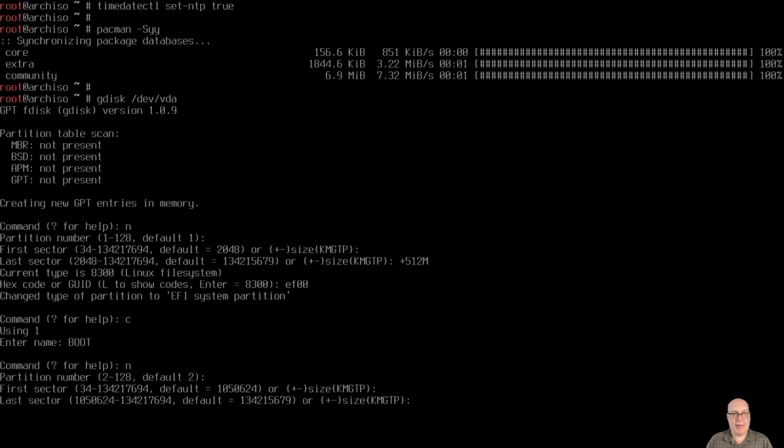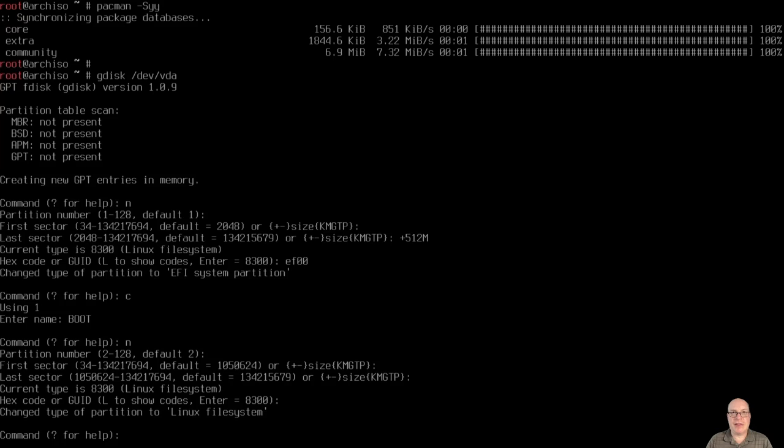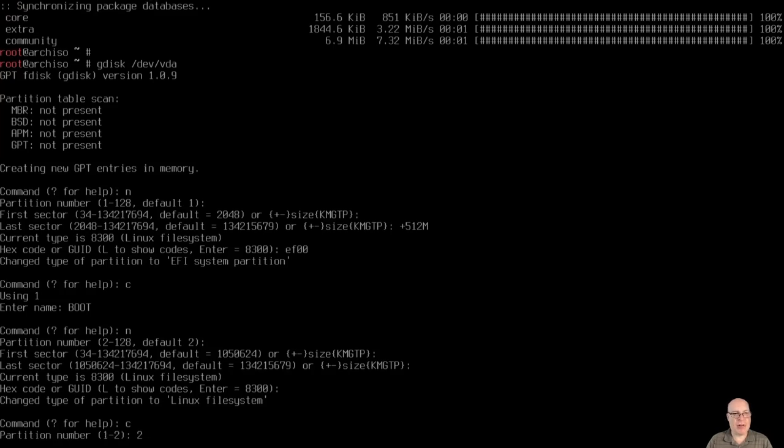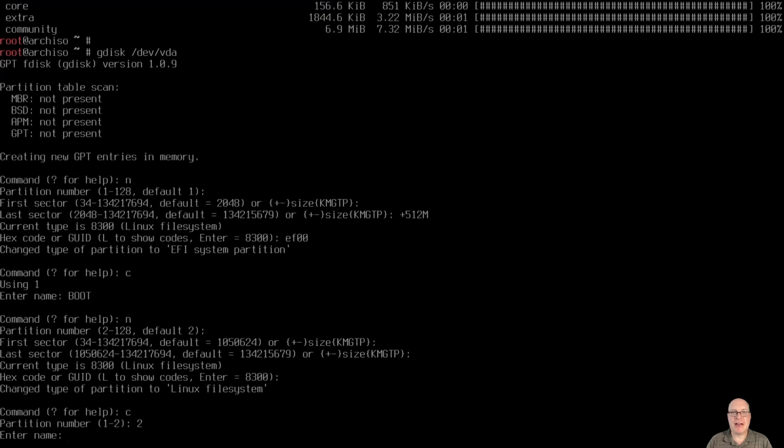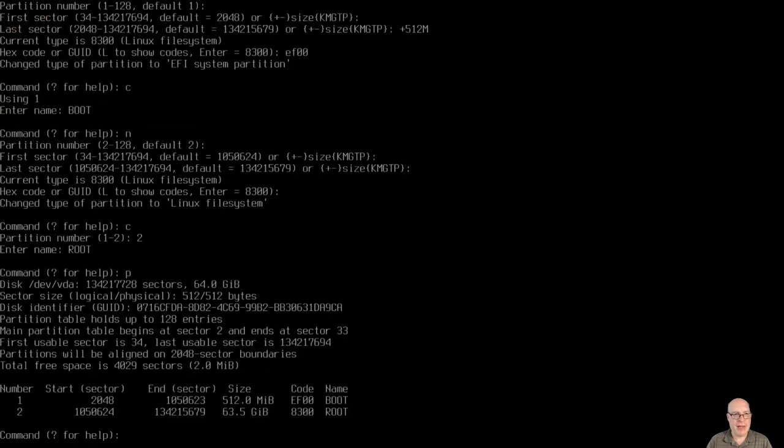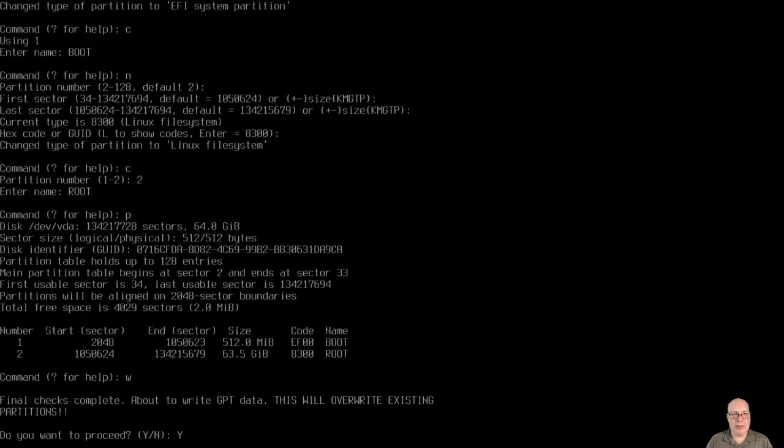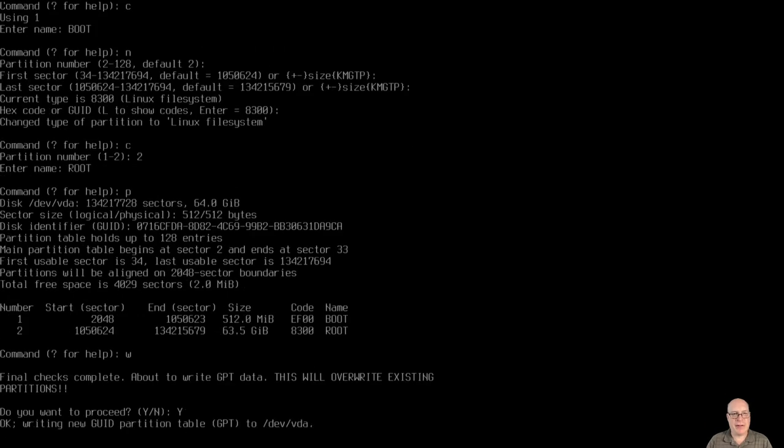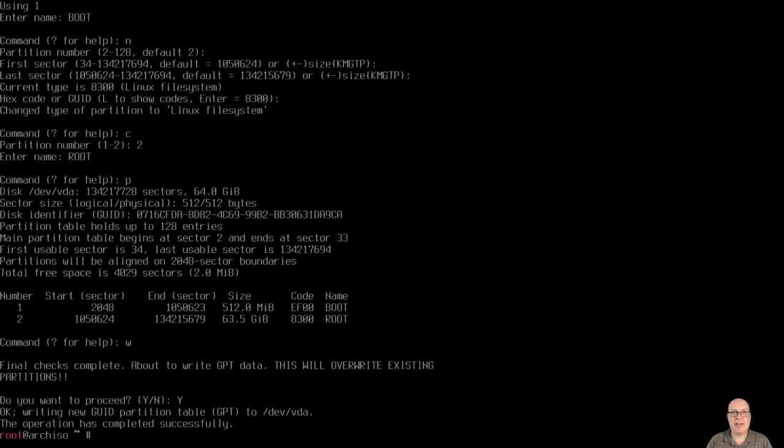New, and then with the rest of the disk, we'll make it the, stay with defaults, and make it a Linux file system. And we'll call the second partition root, because that's going to be the root file system, the root partition. So, if we print it, as you can see, this is our configuration, very simple, two partitions. So we'll write it to disk, and we've got our disk partitioned.